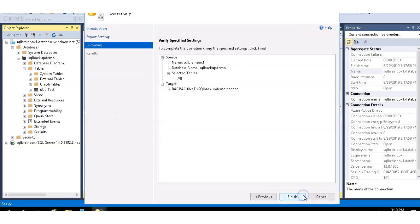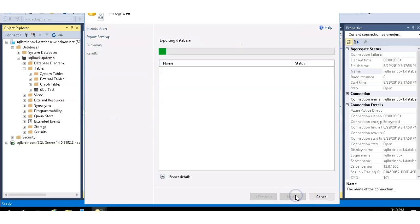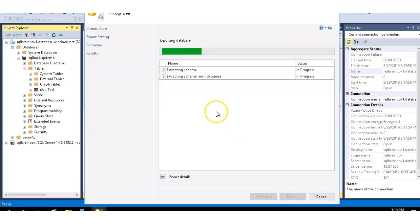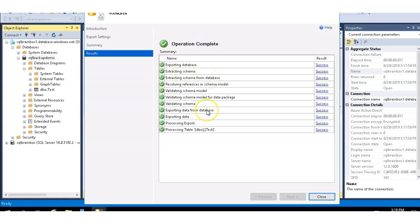I am going to save this BACPAC file in the F drive as SQL backup demo. Click on next, click on next. Now the BACPAC file got created.